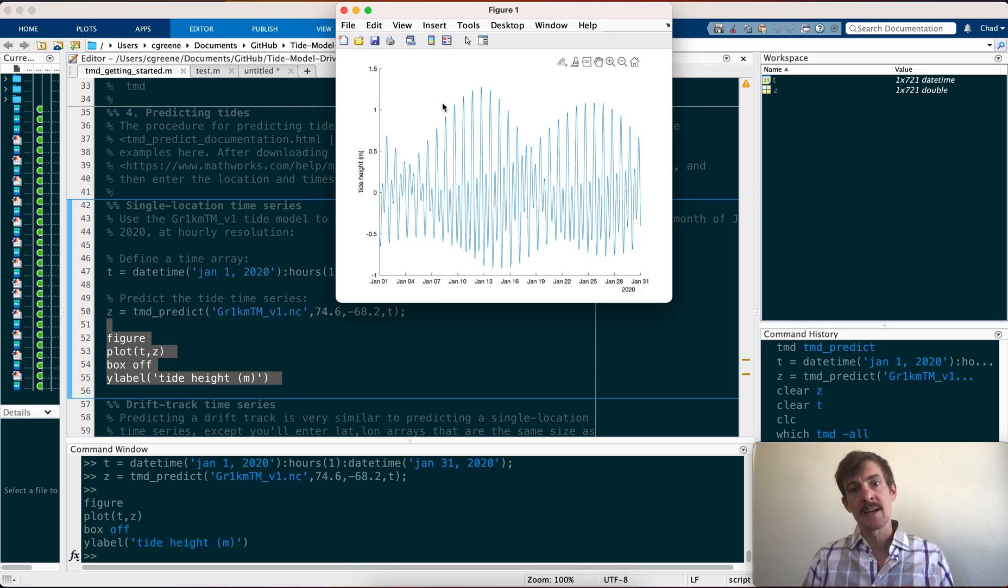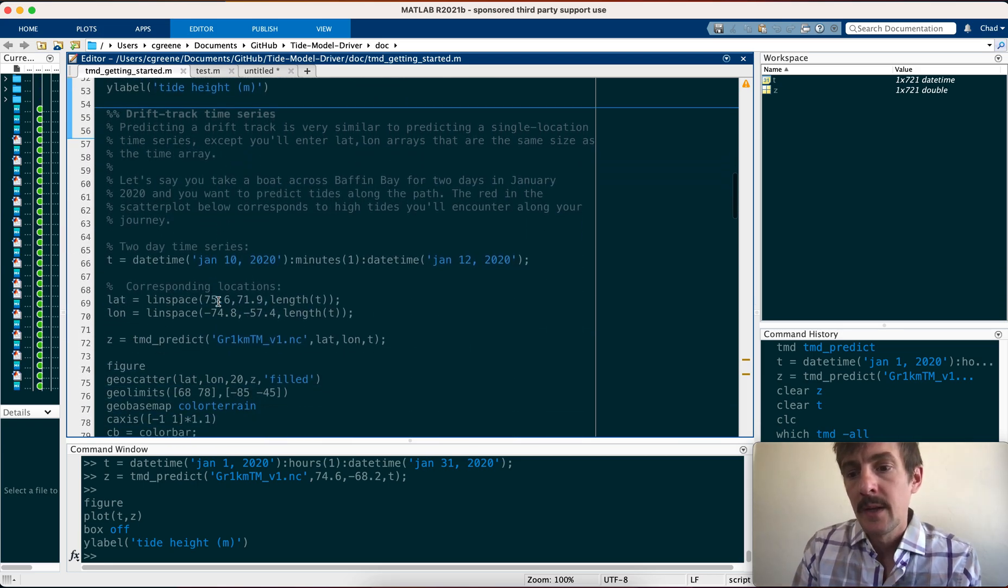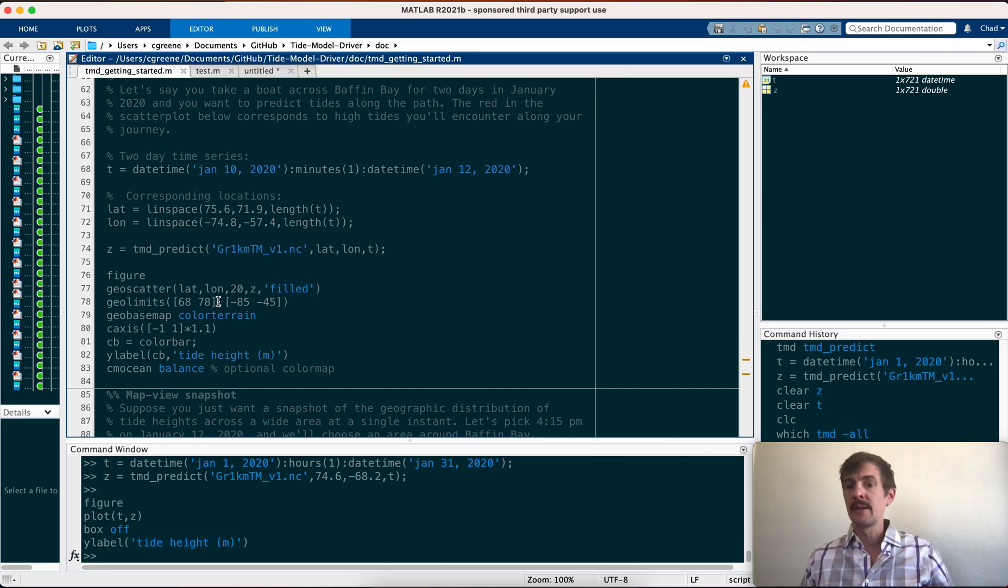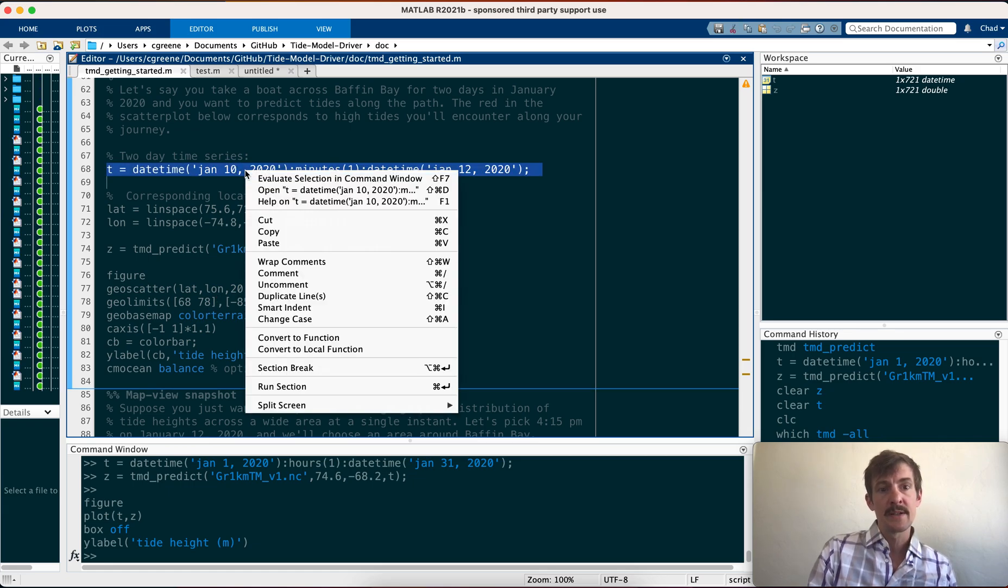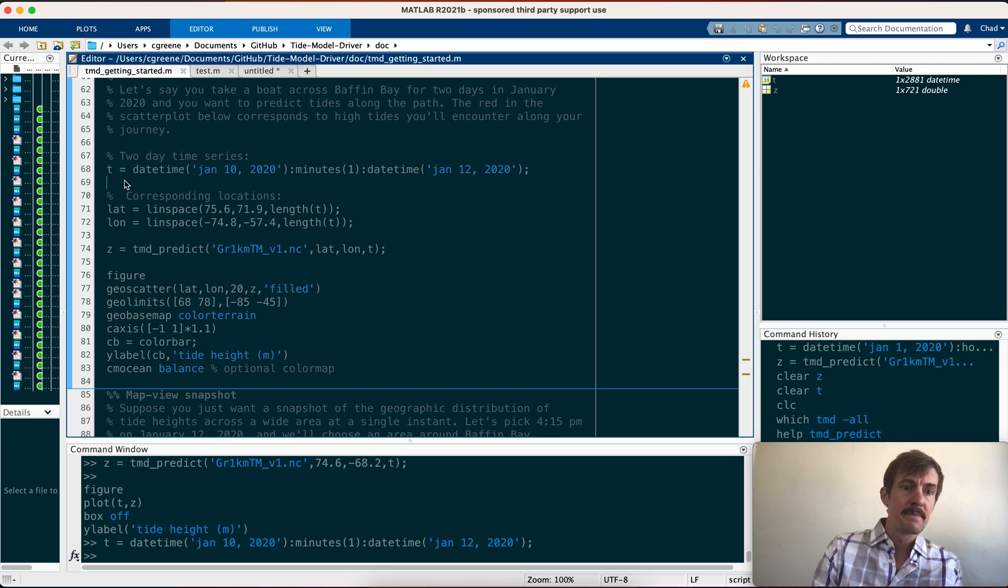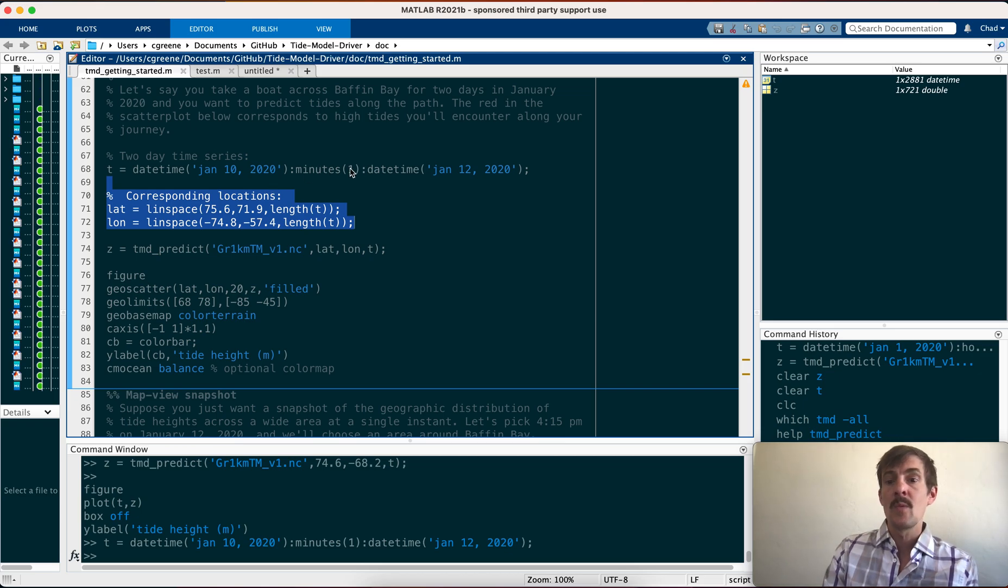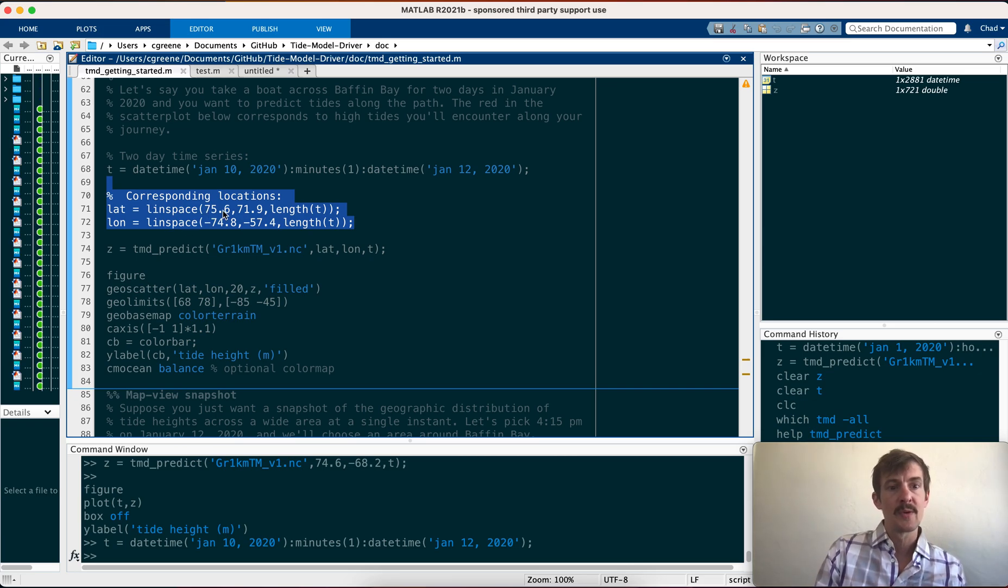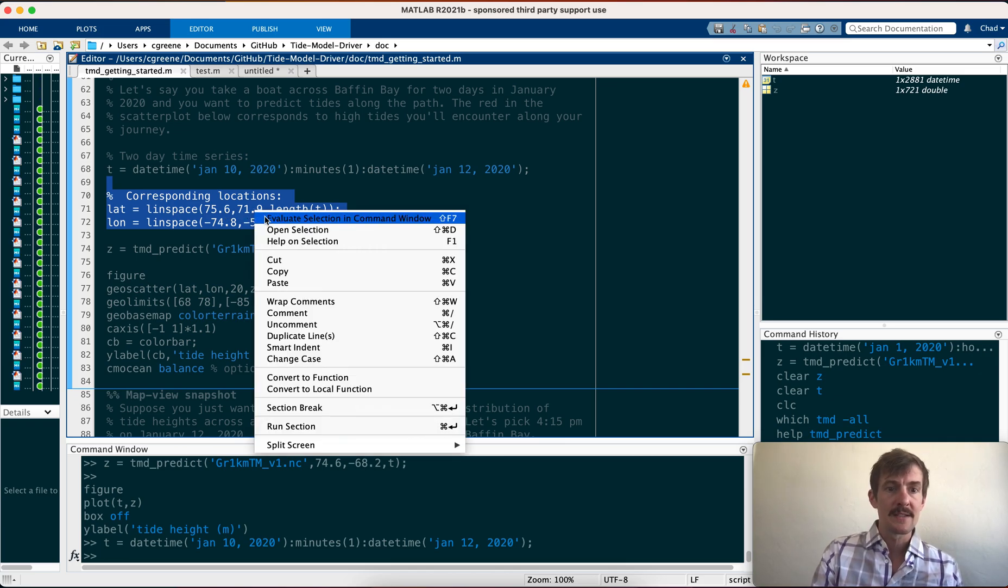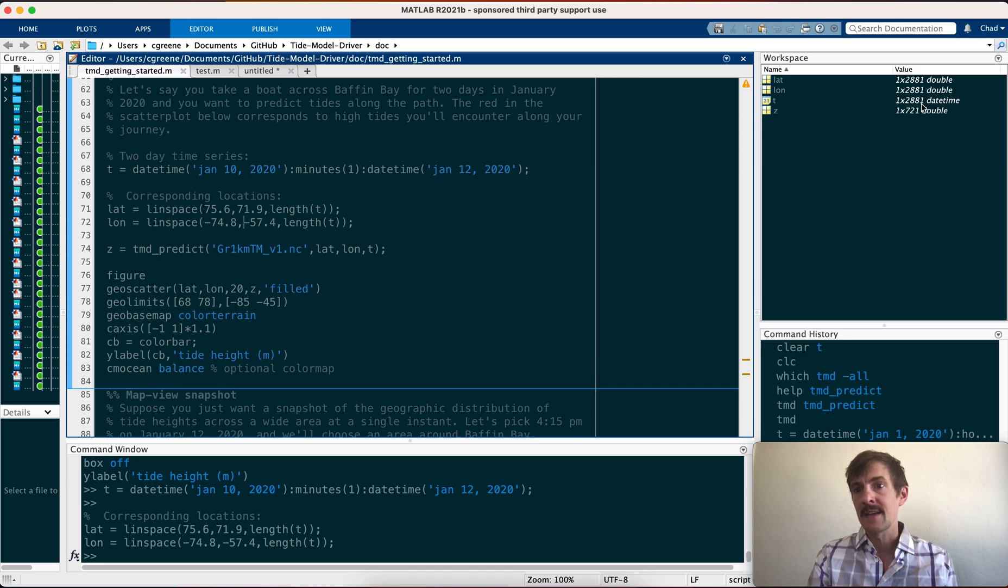Now, what if your location is drifting? What if it's a buoy, like an Argo float that just keeps floating along with the currents? In that case, you don't have one fixed location, so you can't enter a scalar variable. But if you enter lat and long the same dimensions as the time array, then it'll figure it out. So here, for example, I'm saying for a couple of days in January at one minute time intervals, we're going for a shorter time span but higher resolution, just so we can see what's going on. Let's say that there's a float or a boat that goes across Baffin Bay from 75 north down to 71.9 north, and we'll just call it a straight line.